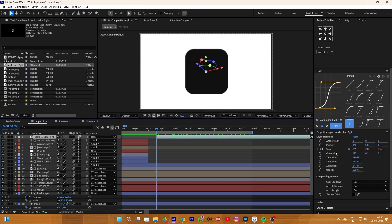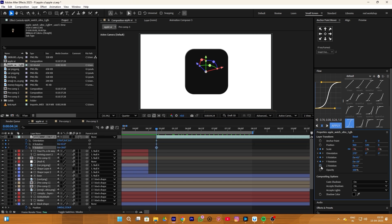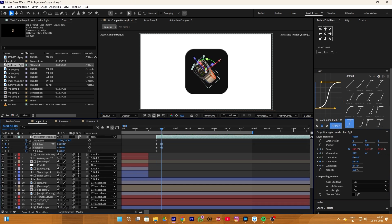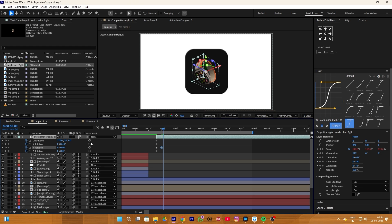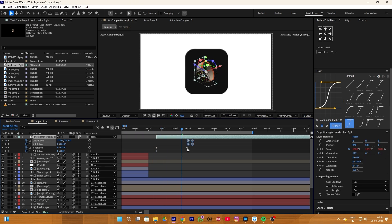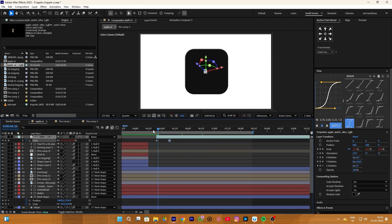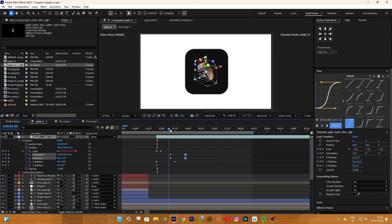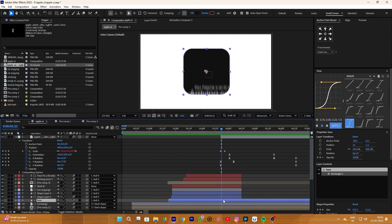Now we can add all the rotation keyframes — X, Y, Z and all kinds of rotation. Simply move keyframes randomly with a few frames gap and try to make a smooth rotation animation. This is something you have to experiment with yourself — that's how you make smooth animation.